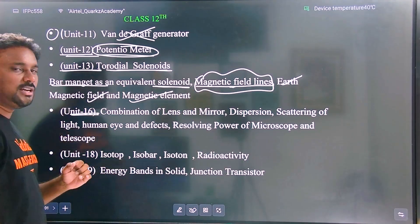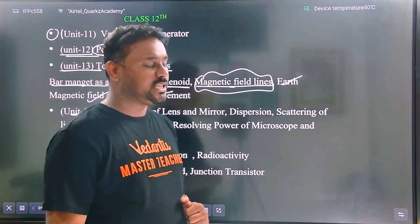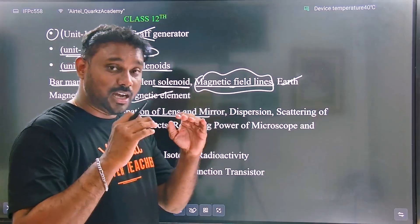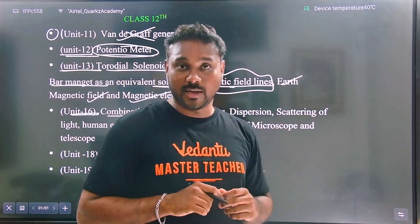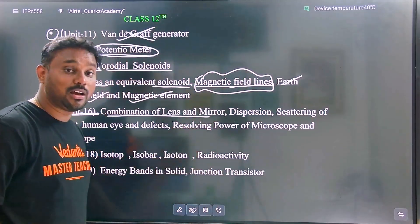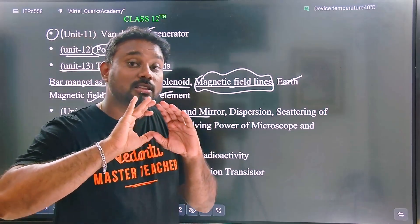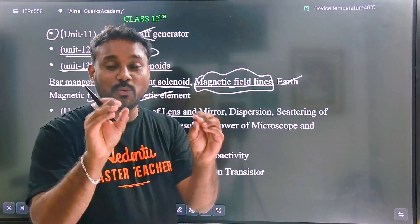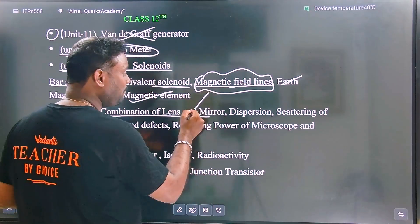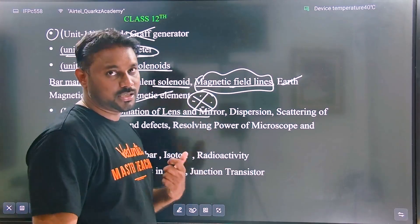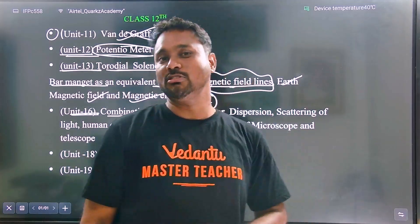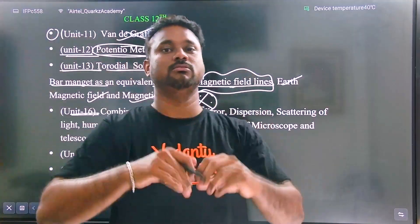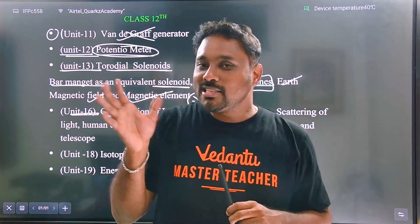Electrostatic and magnetic elements — it is a direct topic at all. Also, the 16th unit is optics — the combination of lens and mirror is very very important. The combination of mirror and lens is a particularly important motion.